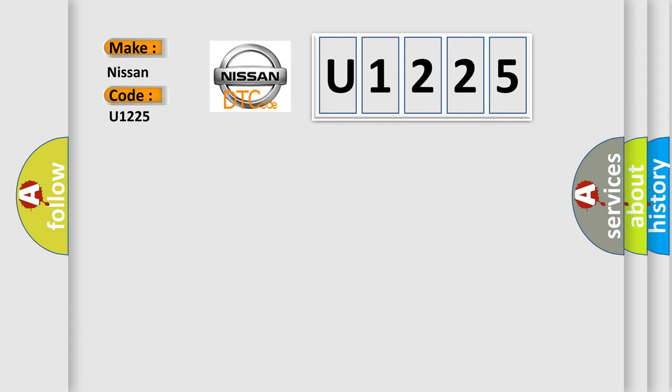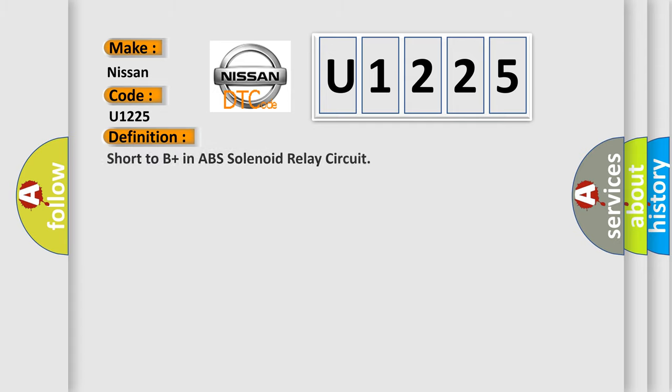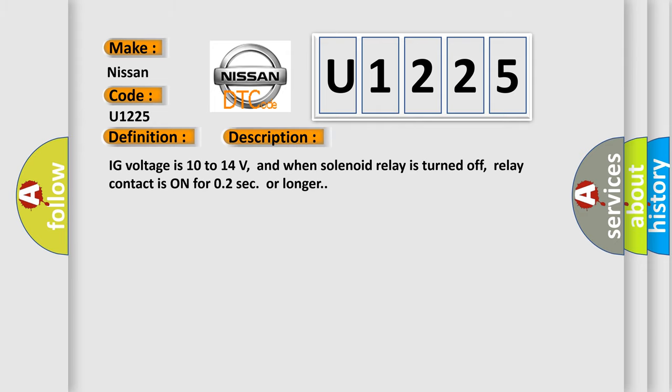The basic definition is short to B plus in ABS solenoid relay circuit. And now this is a short description of this DTC code: IG voltage is 10 to 14 volts, and when solenoid relay is turned off, relay contact is on for 0.2 sec or longer.